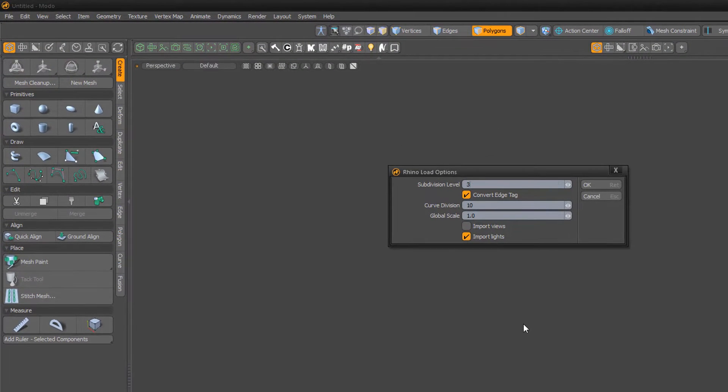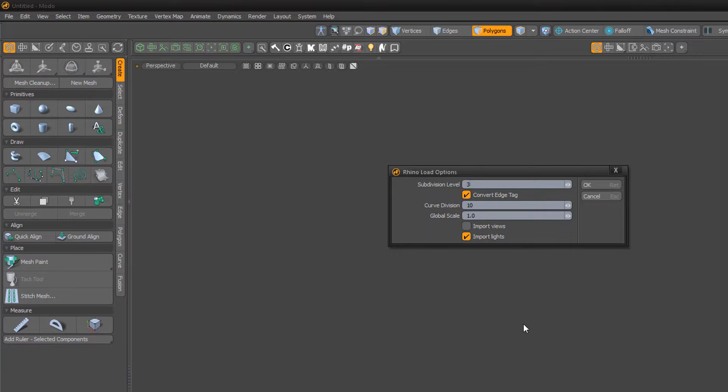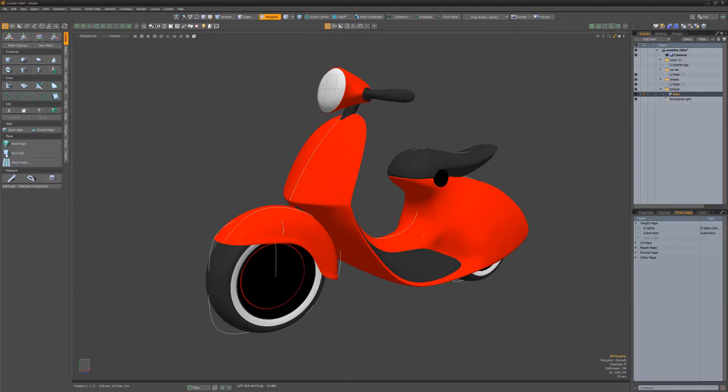When loading a Rhino asset, several options are available, enabling you to freeze subdivision surfaces, set the subdivision level, curve divisions, and more.